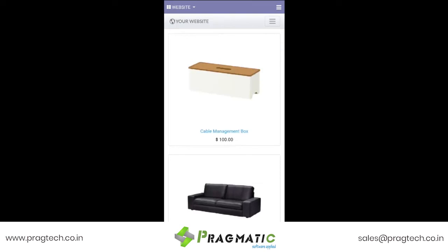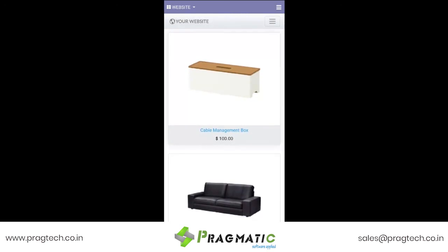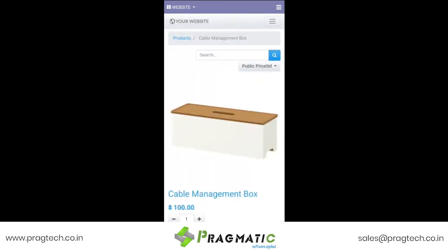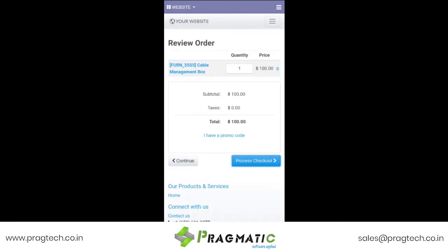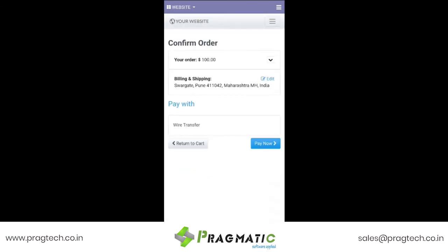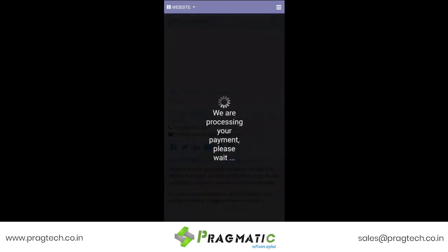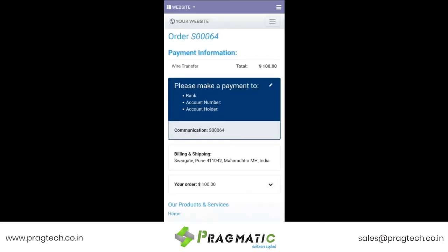Let us now see the home delivery module through the web responsive mobile application. Just as we discussed before, if this is your website displaying your products and this is the item somebody is interested in purchasing, he selects it, adds it to the cart, proceeds with the checkout, and makes the payment. Order number 64 has been generated.